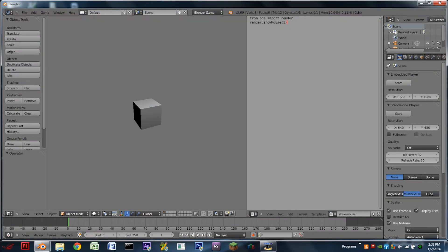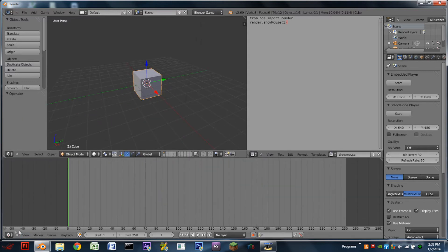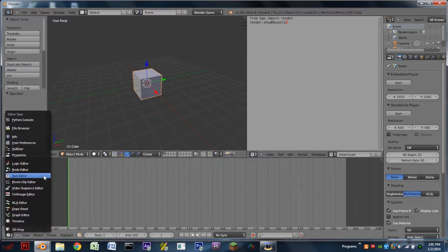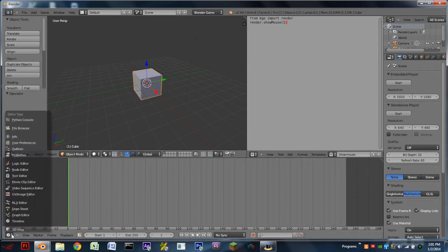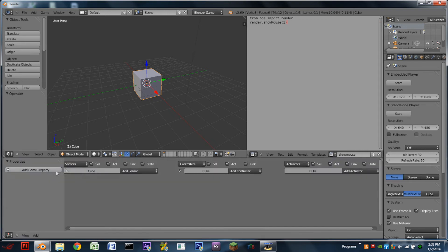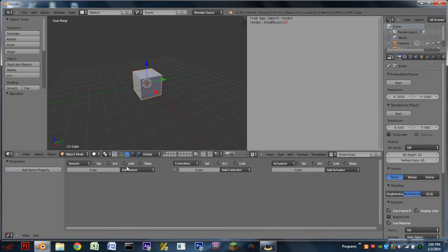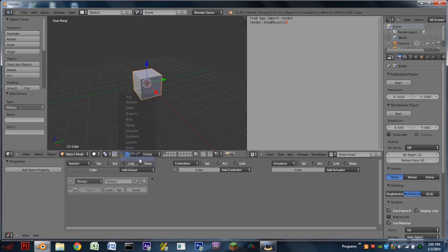Hit play. Nothing happens because we need to add logic. So with an object in the game world selected we're going to stretch up the bottom window, switch the bottom window to a logic editor, add an always sensor, not an actuator, sensor.